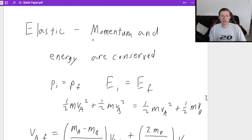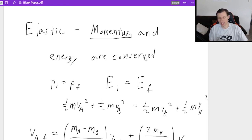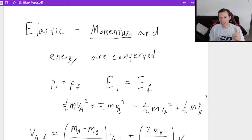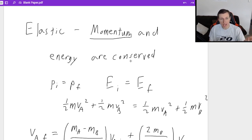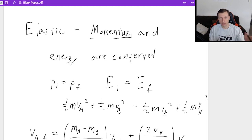For all three collision types, momentum is going to be conserved — that's not unique to elastic. You would use elastic collisions if the problem says the objects collide elastically, or if they say energy is conserved. If you ever see those two conditions, then you use elastic.